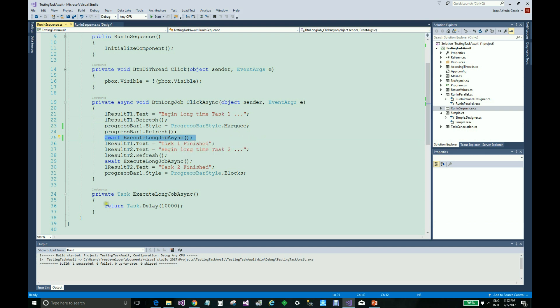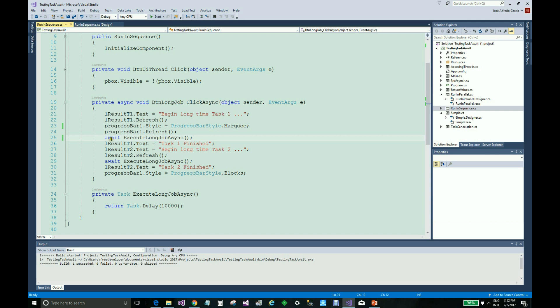This is the simulator, this is the long-term execution with a delay of 10 seconds. And the instruction await does this: control doesn't go to the other part of the method unless this method is finished.